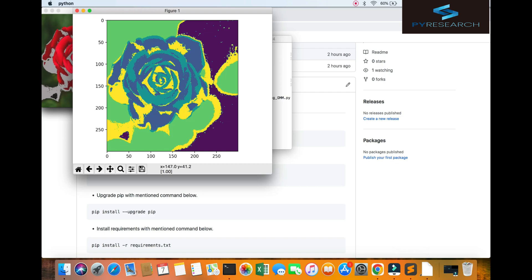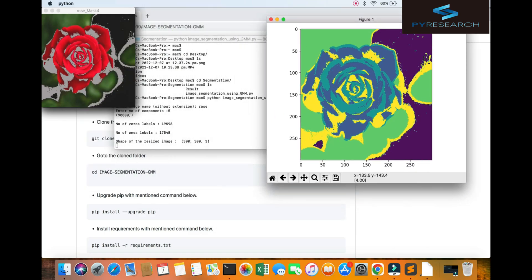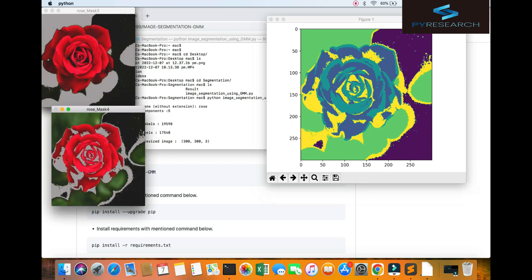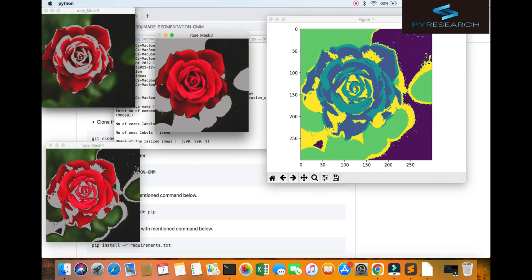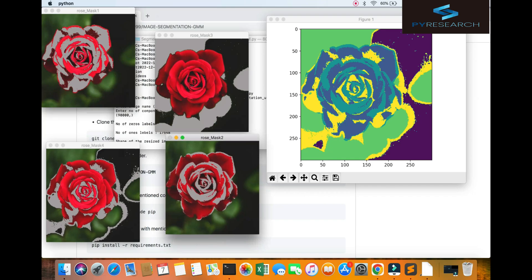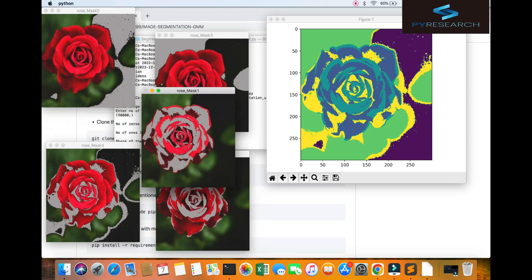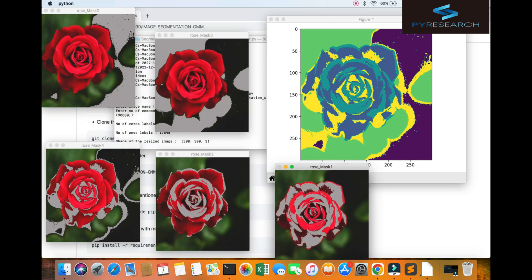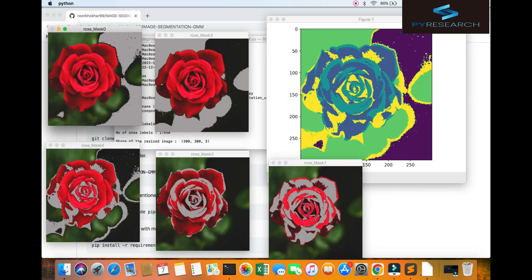You can get the result segmentation of the image. You can see this, here four, here three mask, here two, here one. You can see the zero, one, two, three, four, five.